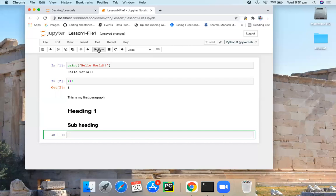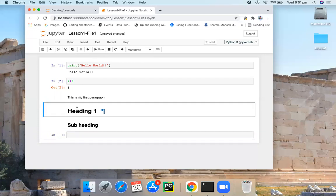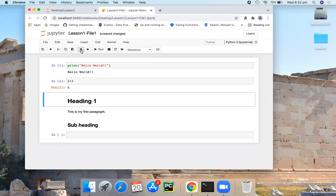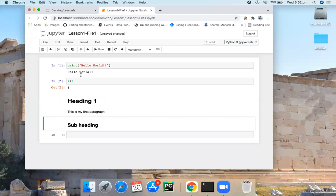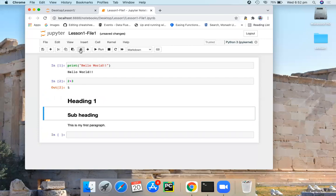Another thing that you can do is you can move these cells using these up and down keys. You set your cursor here. Using these up and down arrow keys, you can move your cells.